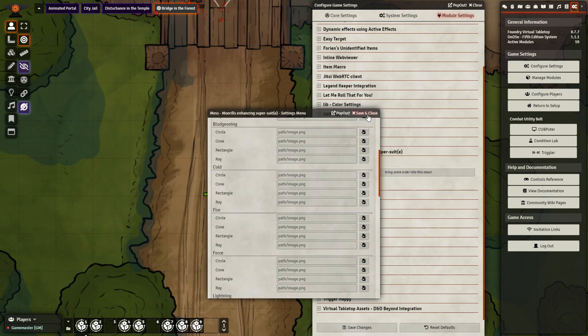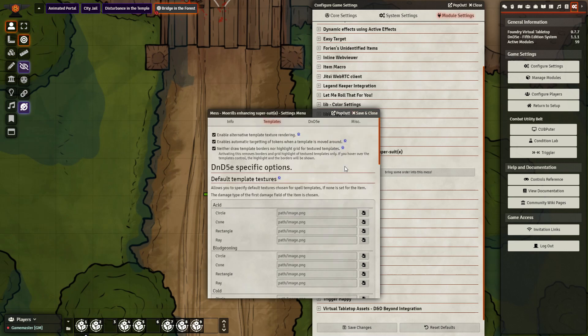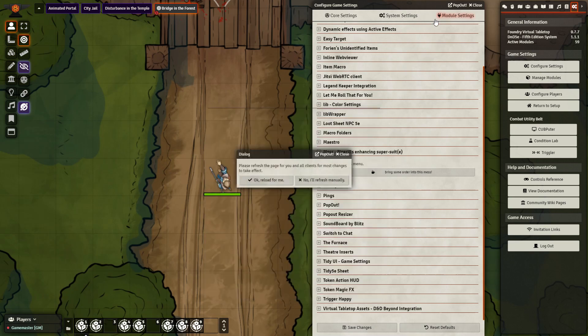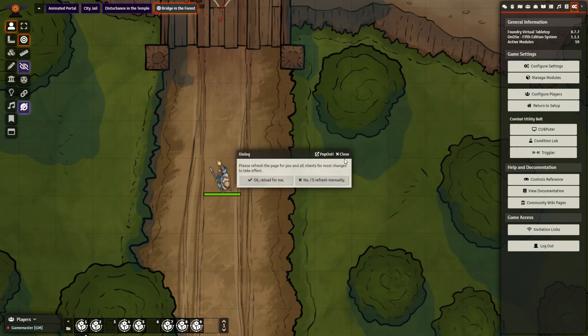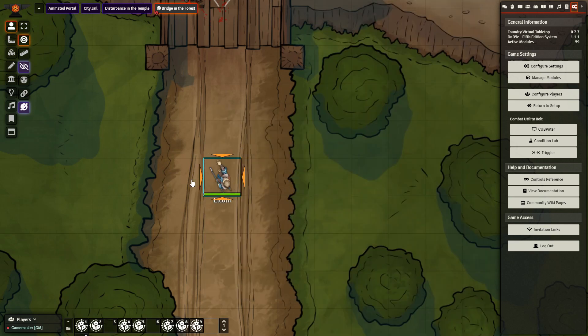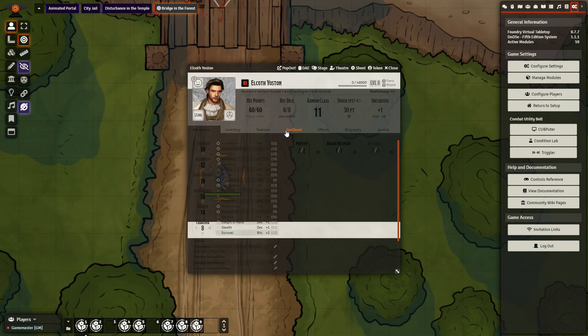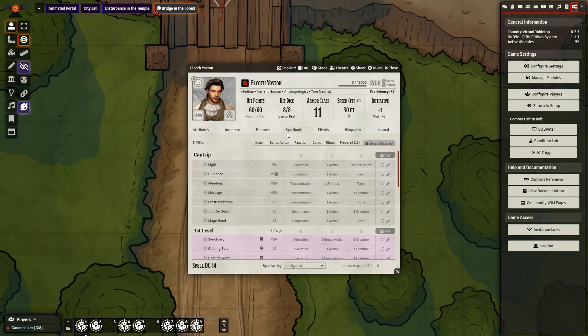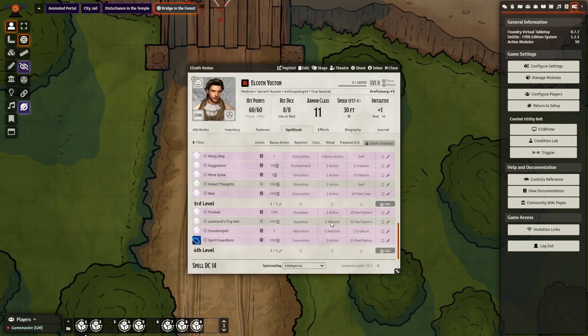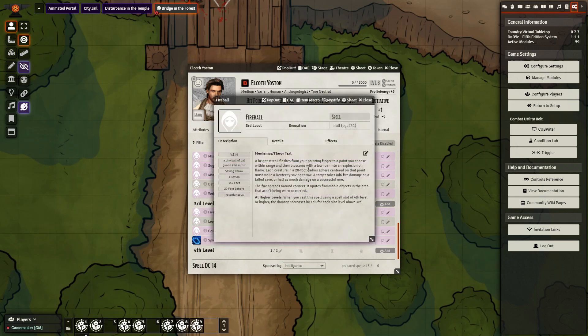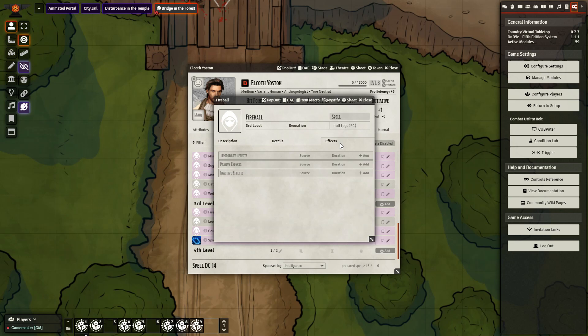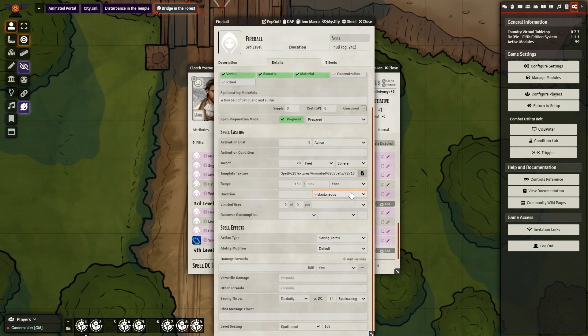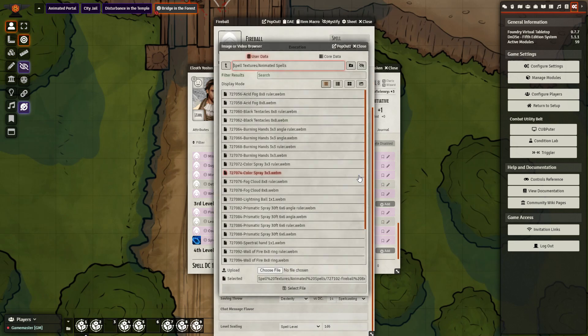Go ahead and close this for now, but you can play around with all of this as you wish. Next we're going to go to our character sheet, open it up, go to our spell book, and taking a look at my spell book, I want to go next to the spell fireball and click edit here. And I'm going to go to details and down to template texture and browse files.